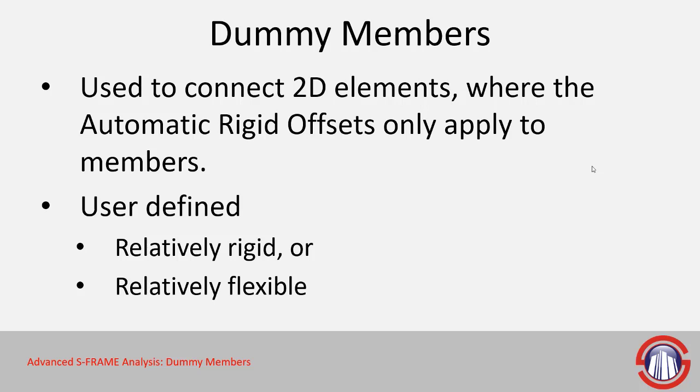Or you can have a relatively flexible dummy member, and this may be used as perhaps an insertion point for a line load in a mesh where there's no actual member to apply the load to.